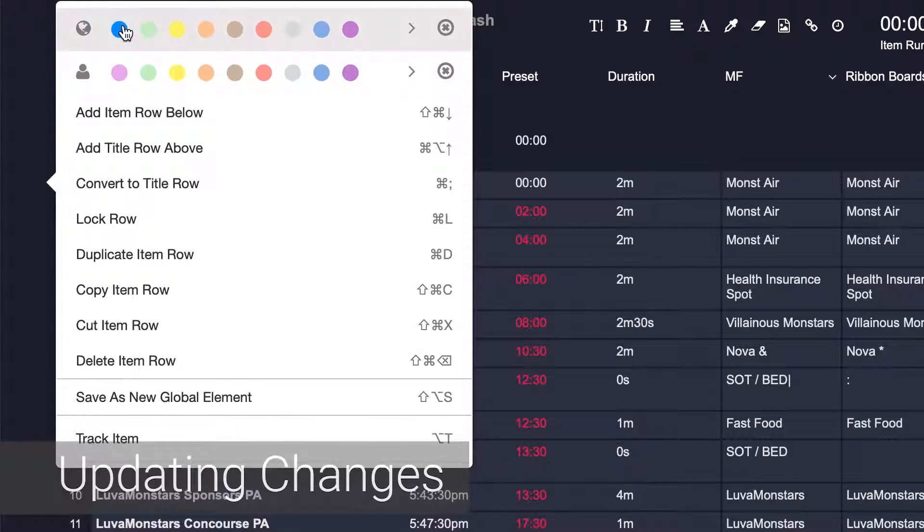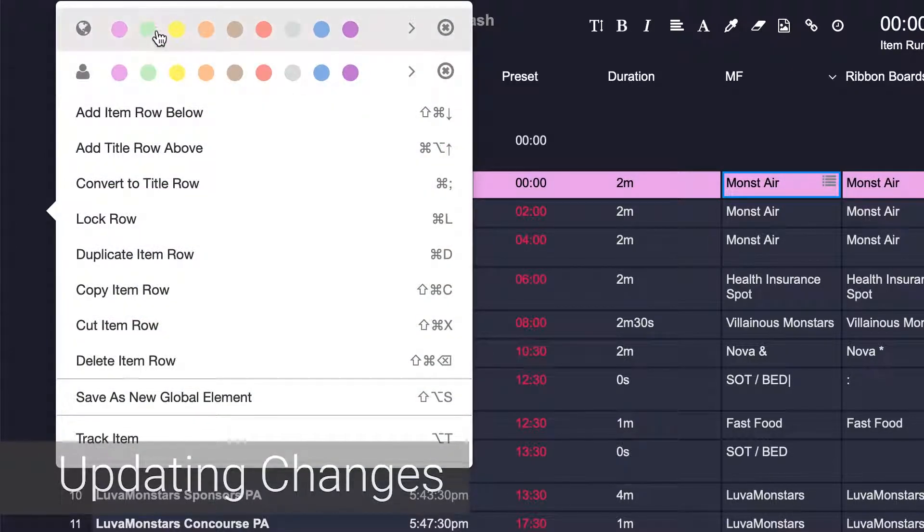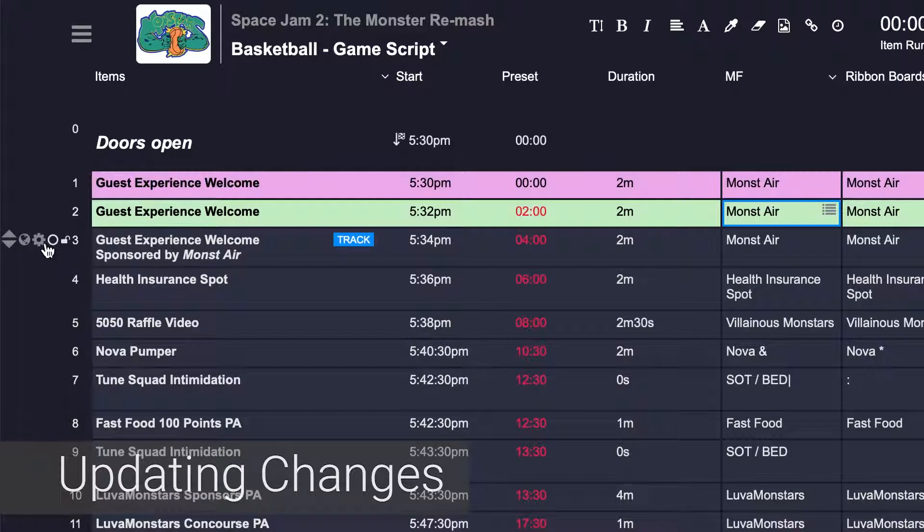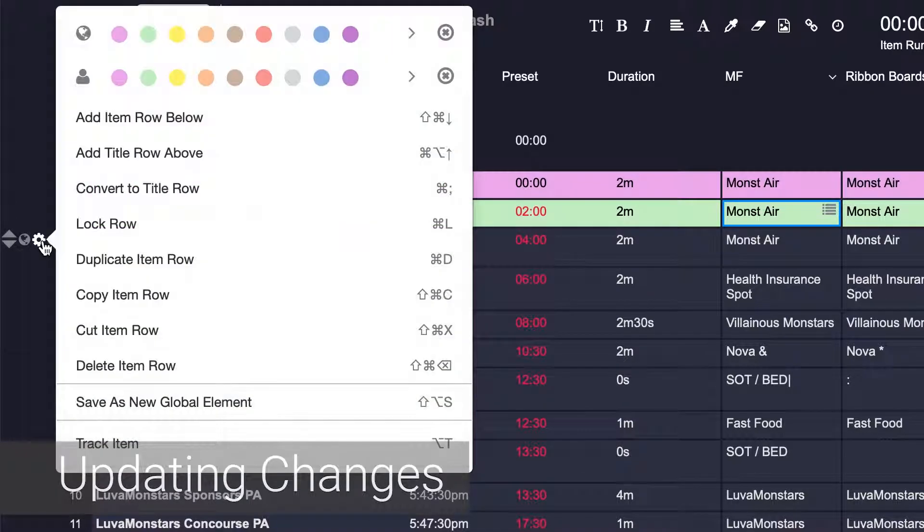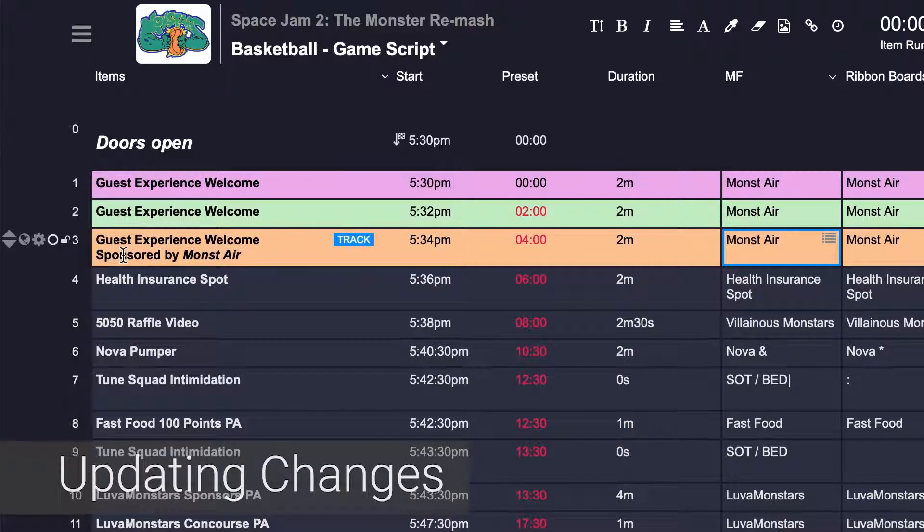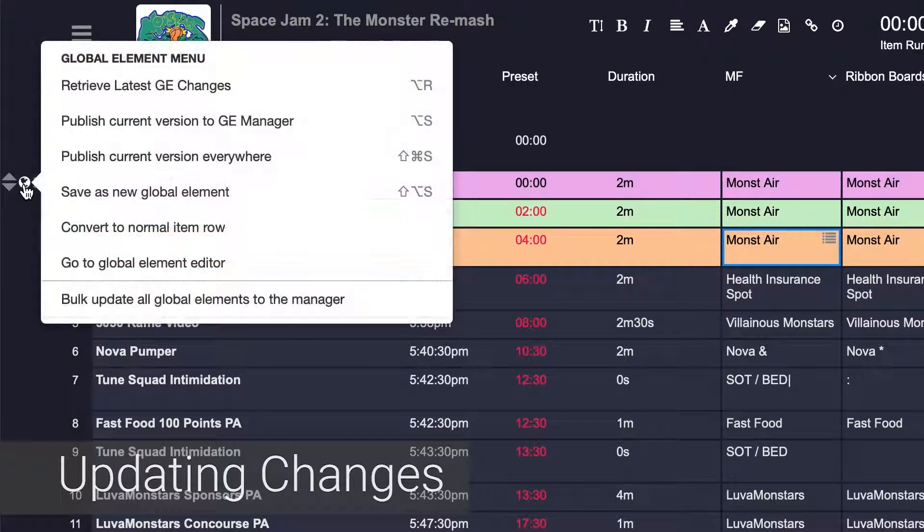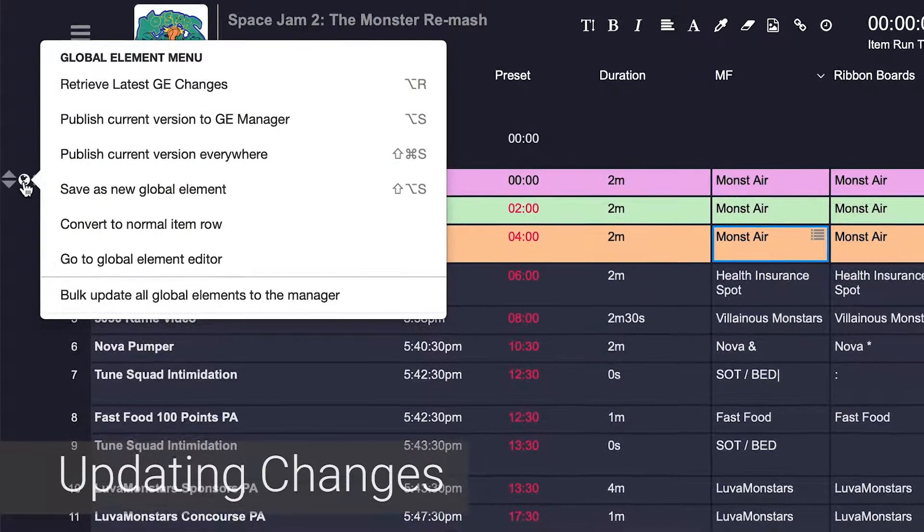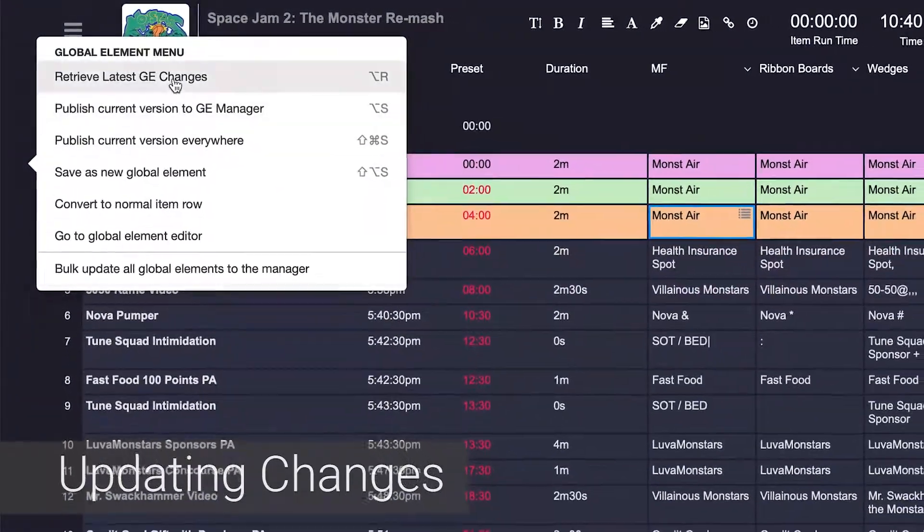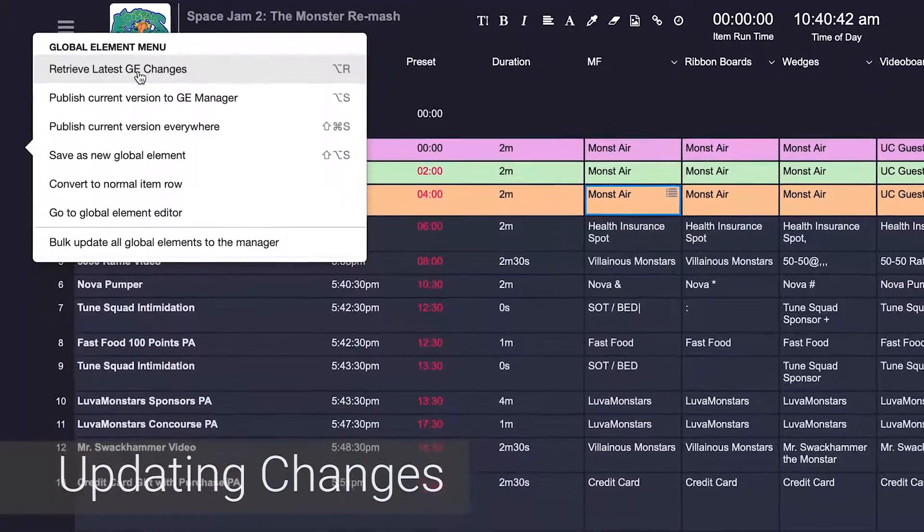You see, all global elements will exist independent of one another until you choose to synchronize the content. This means that you can make changes to one and it will not automatically change the others. Other instances will only change when you deliberately synchronize the content and that is done by using the globe icon that appears to the left of the row.